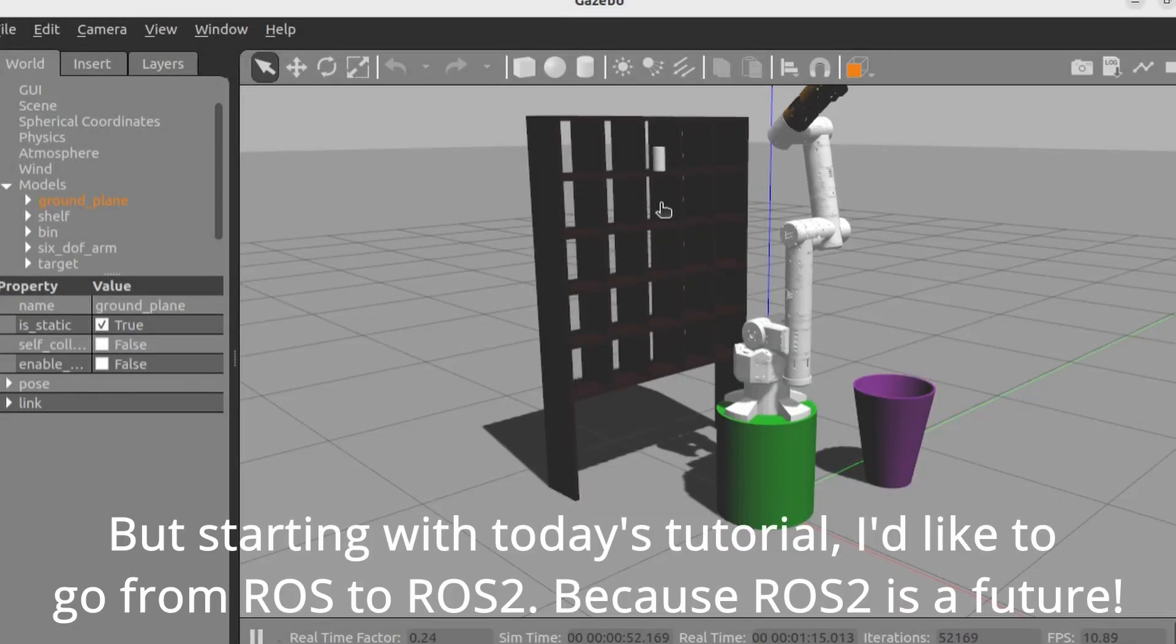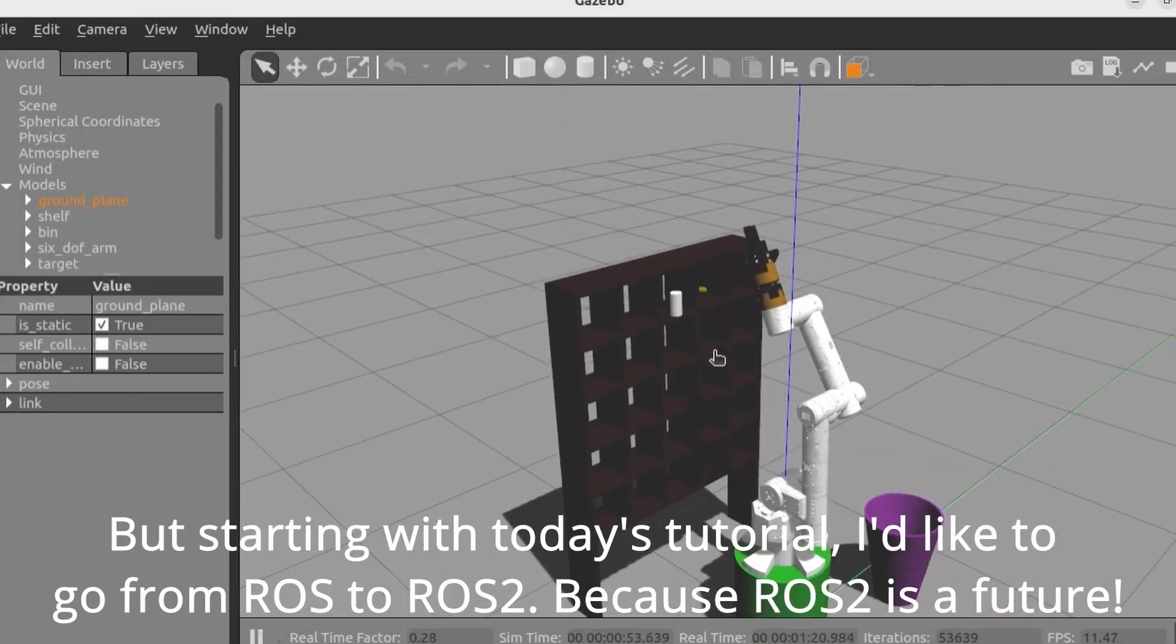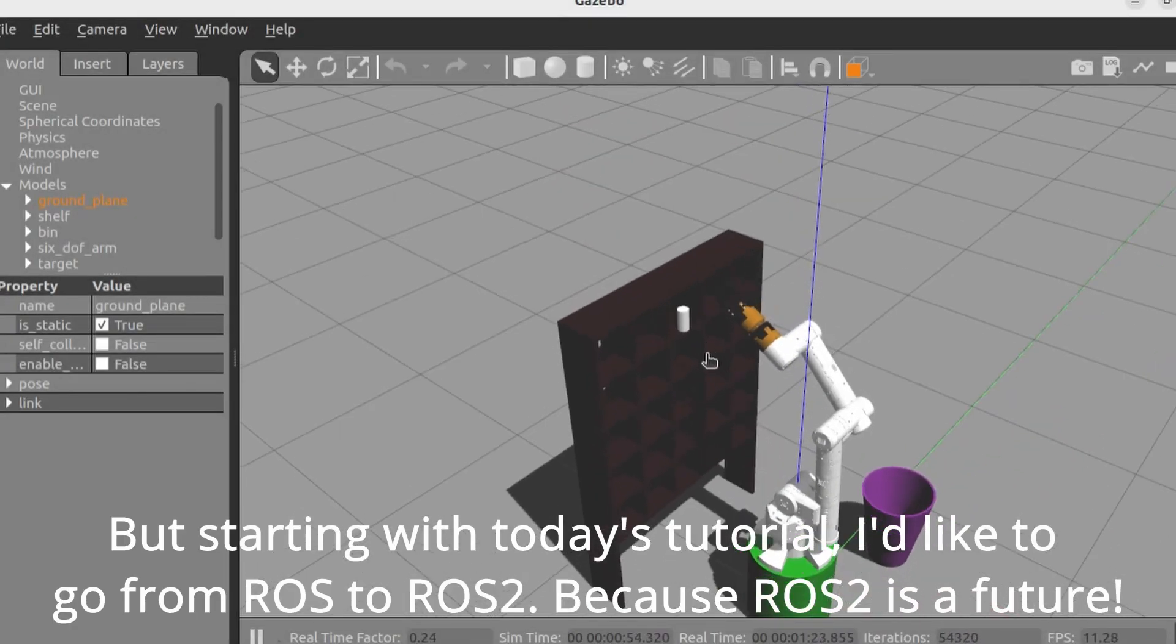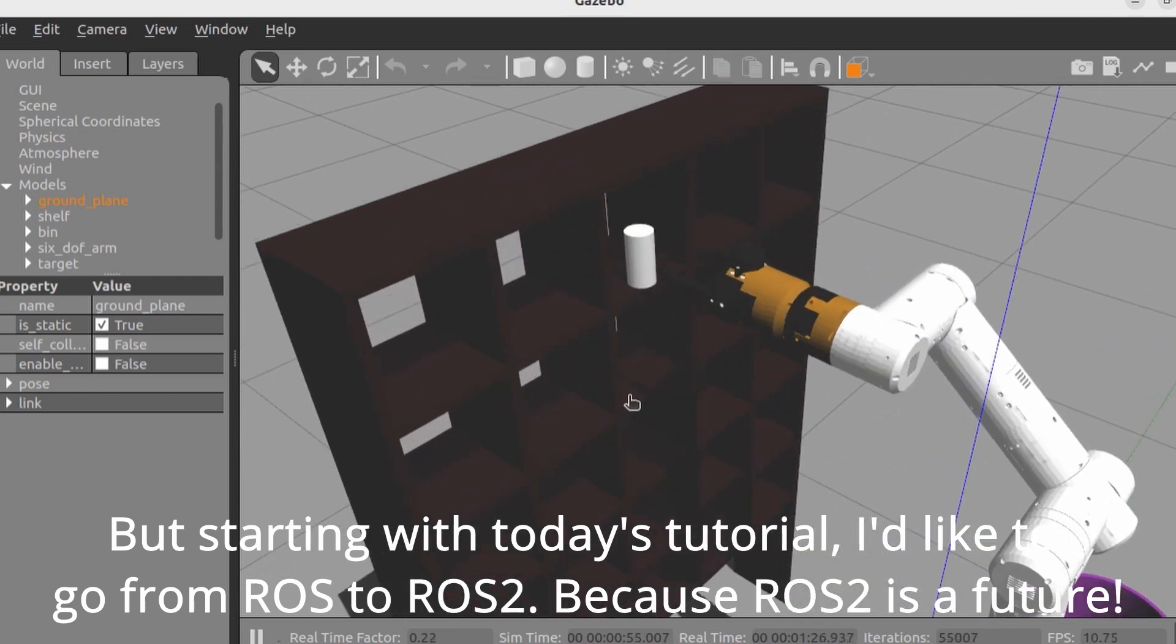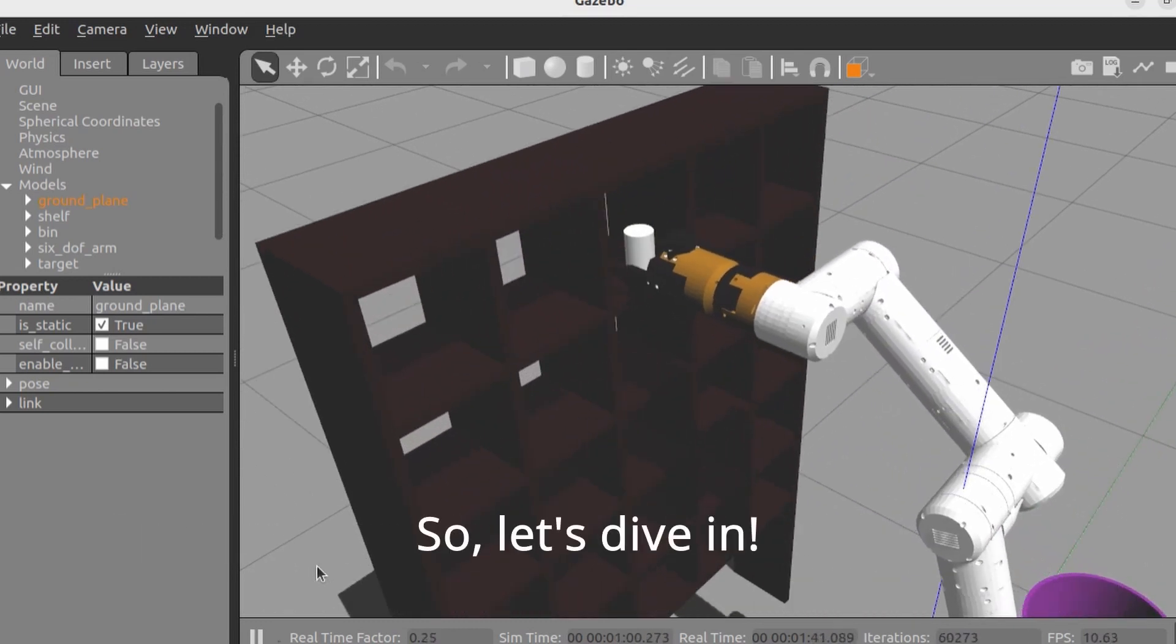But starting with today's tutorial, I'd like to go from ROS to ROS2, because ROS2 is the future. So let's dive in.